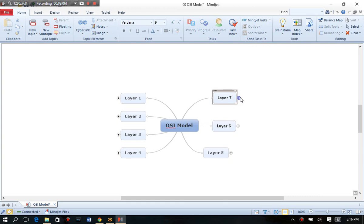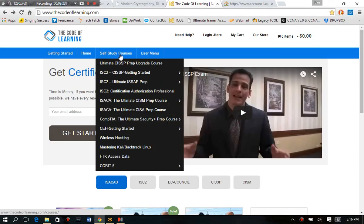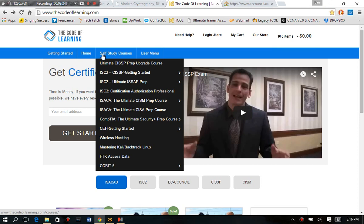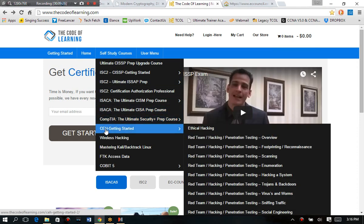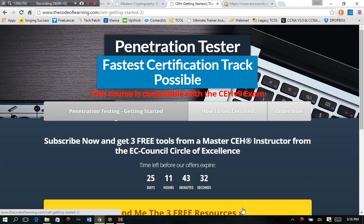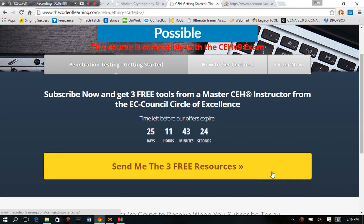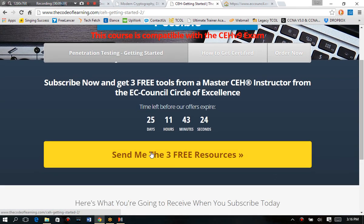So what I want you to do, if you want to learn how to become the absolute best of the best and go on to advanced certifications or actually have a career in penetration testing, red team or ethical hacking, what you need to do is you need to go to our website and look under self study courses and get on the CEH getting started. And we have essentially all of these bundled courses here that we go along with our pen testing course. And it's not like anything else you're going to see on the market. And so all you have to do is click on the yellow button here, send me the three free resources.